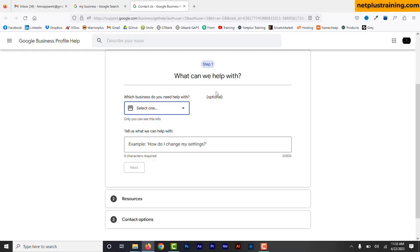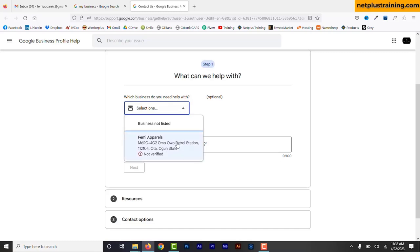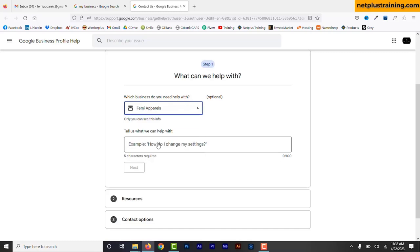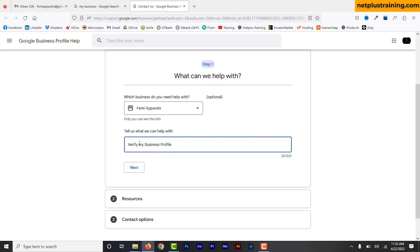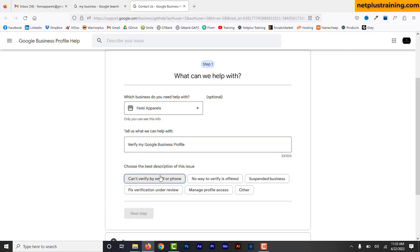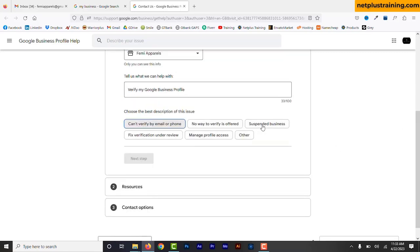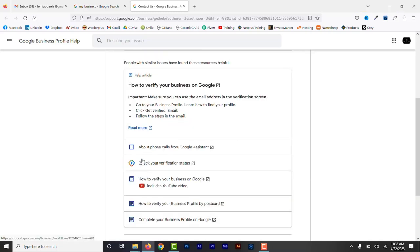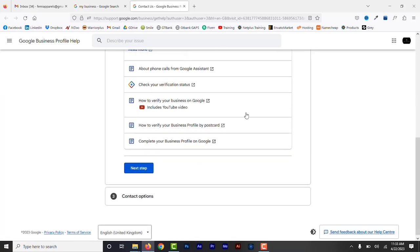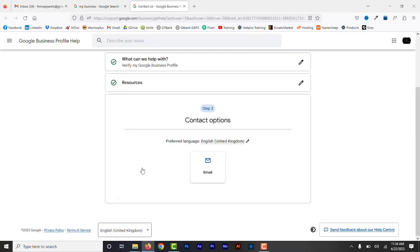There are three steps to complete. First step: which business do you need help with? Select the right business profile. Tell us what we can help you with. Enter some information and click next. Choose the best description that matches what you need help with. I will choose can't verify by email or phone, then click next step. The second step is resources. You can check out some of these resources, but I'm going to click next step. Then the next step is contact options.